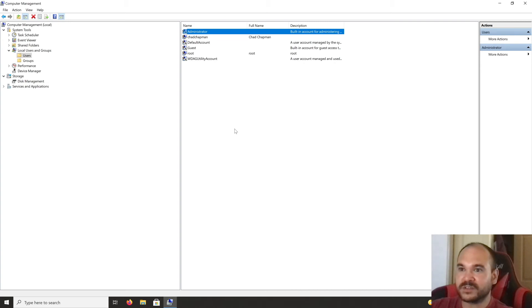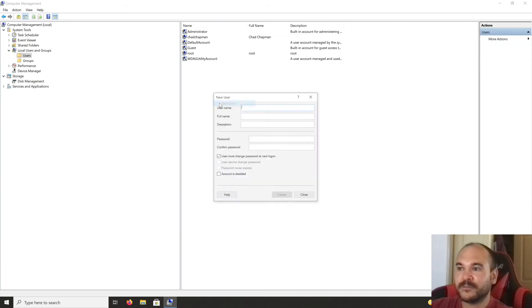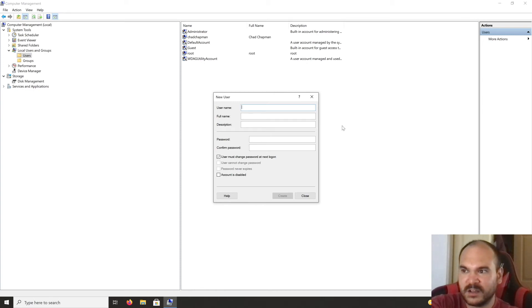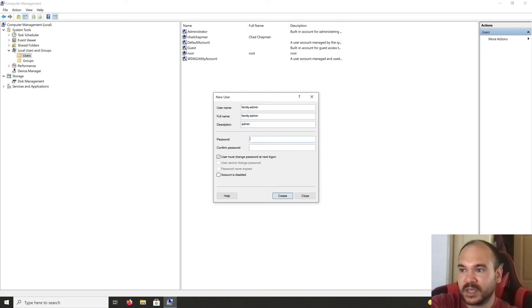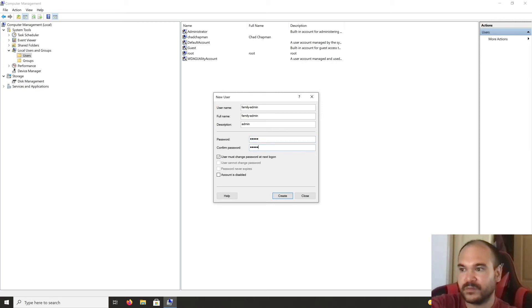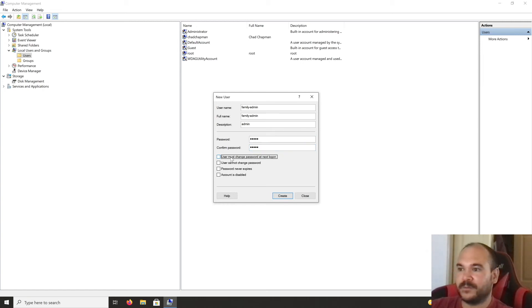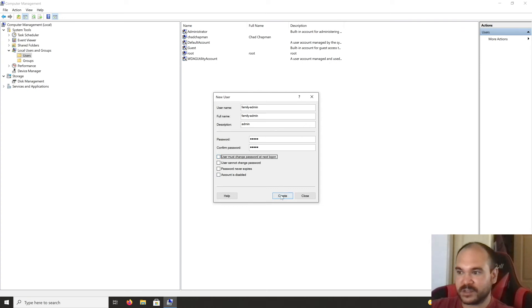I want to cancel out of this because we want to create an account with an actual password. Right-click, select 'New User,' and we'll use the same name. We don't need to make the user change password at next login since we're the only ones using this account. Create the account and close.